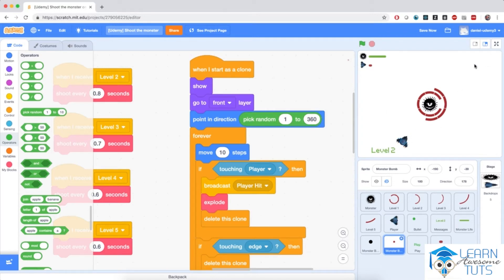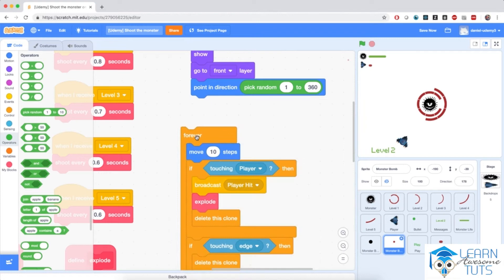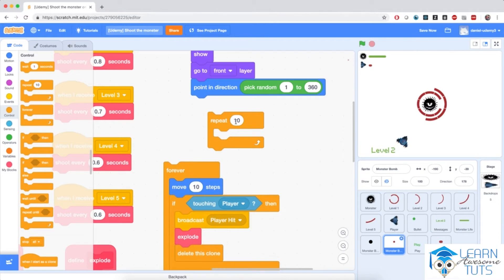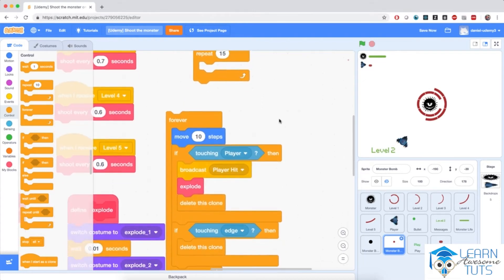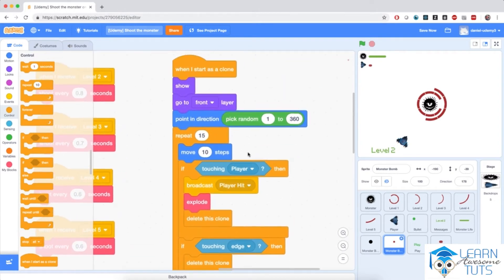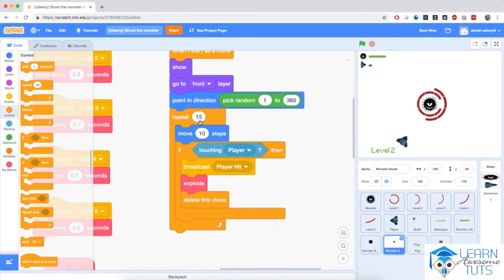So the bomb will be shot anywhere on the screen. Now for the loop, I will not use a forever loop — I'm going to use a finite loop, repeat 15. And I'm going to put the contents of the forever loop inside. So over 15 repetitions I'm moving 10 steps. The bomb will stop at some point, so this last 'if touching edge' block makes no sense anymore. We're moving 10 steps, and if touching the player, we're broadcasting player hit and explode and deleting this clone. This is fine.